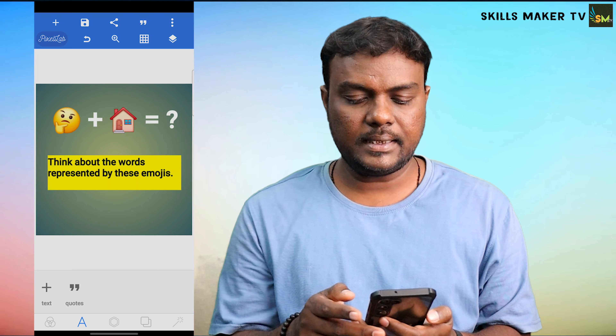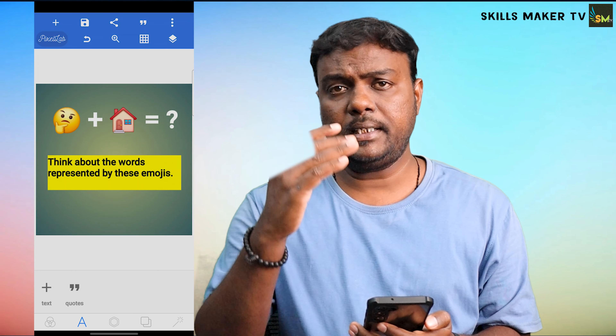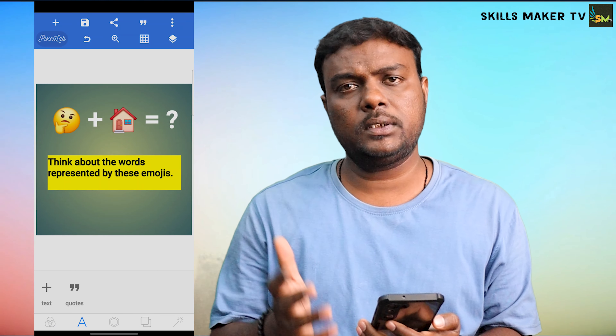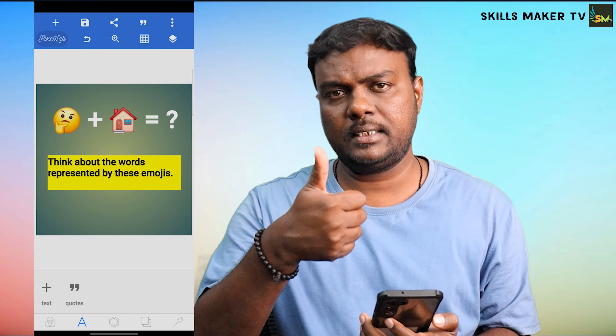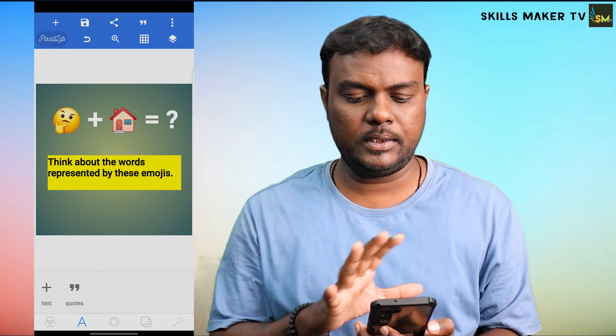You can do it in the Pixel Lab. You can copy the motivational quotes and like them.